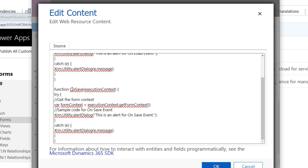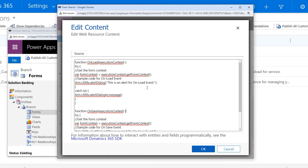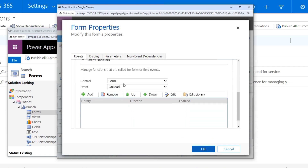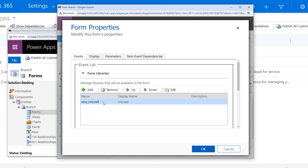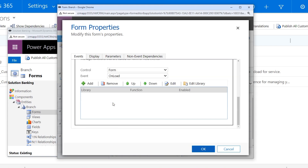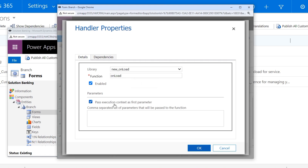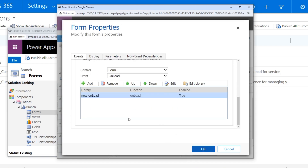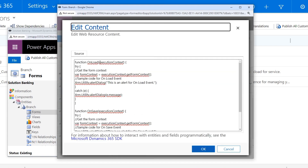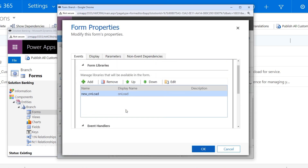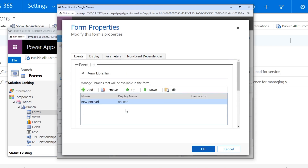Now if I click OK, the first activity will be the onLoad event. The file is the same JavaScript web resource file. The function I will use will be onLoad, and I will pass executionContext as the first parameter because executionContext is passed here.